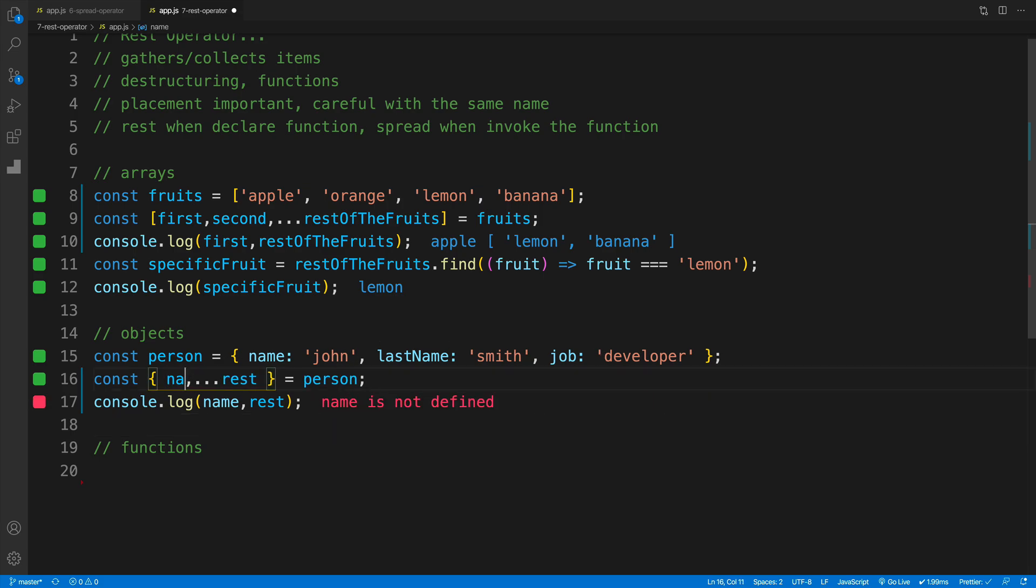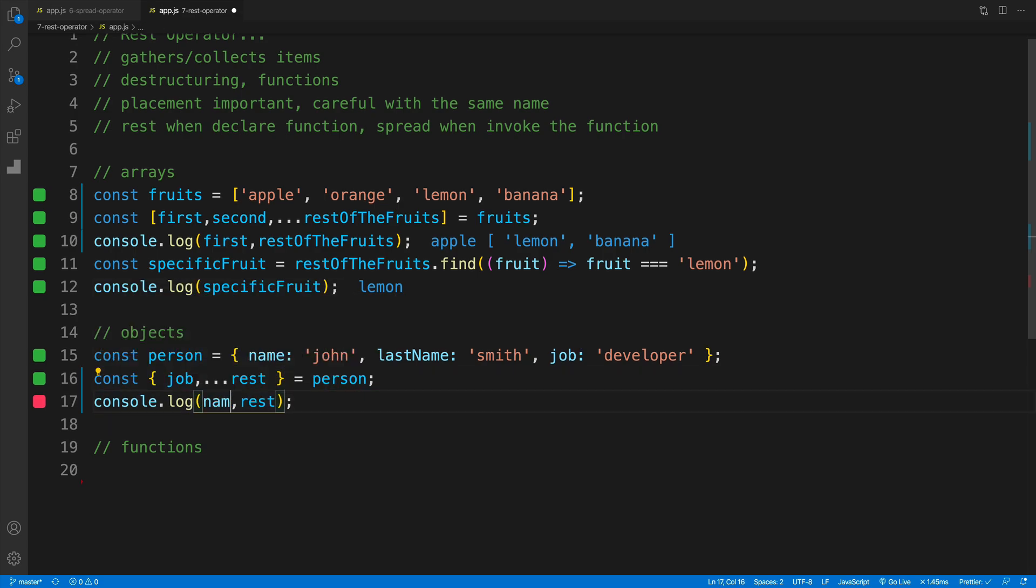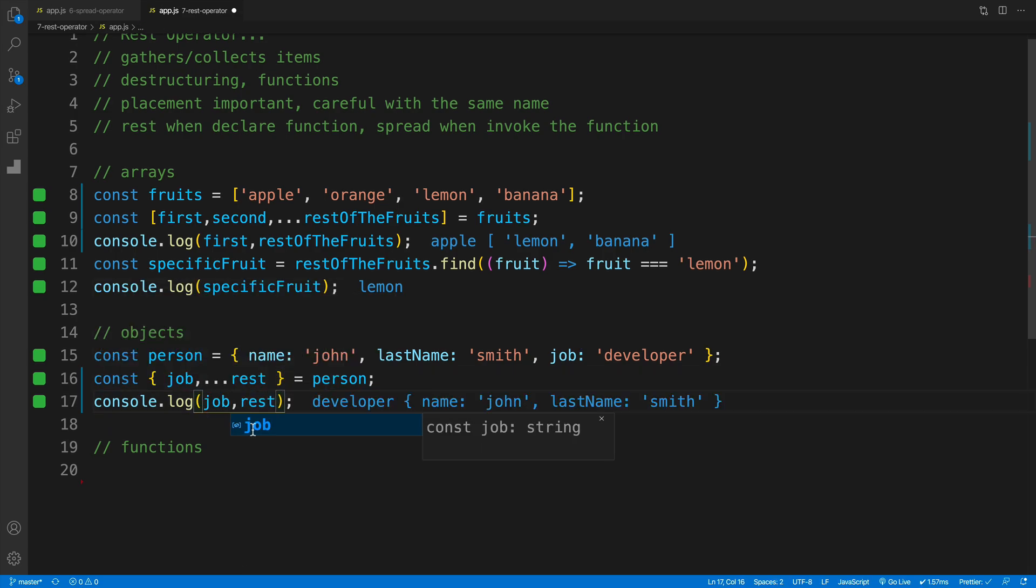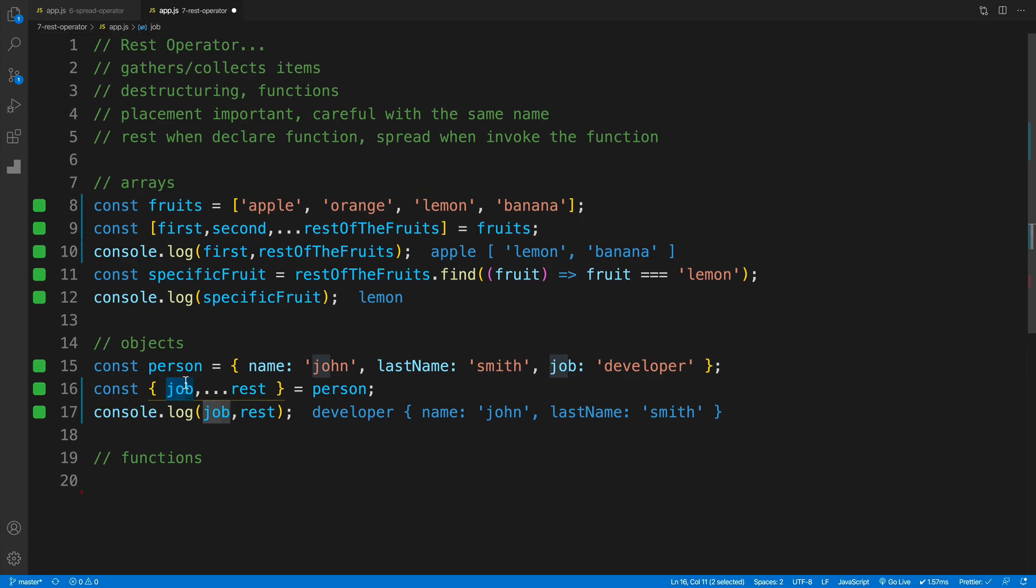However if I'll change this around, if I say here job, so I'm destructuring the job, and of course in that case I also need to console log it. Now of course I have the name and last name. So again, whatever properties we would want. Just keep in mind that when we talk about objects of course we're looking for properties. When we're talking about arrays, we're getting whether that is the first item, second item, or whatever.